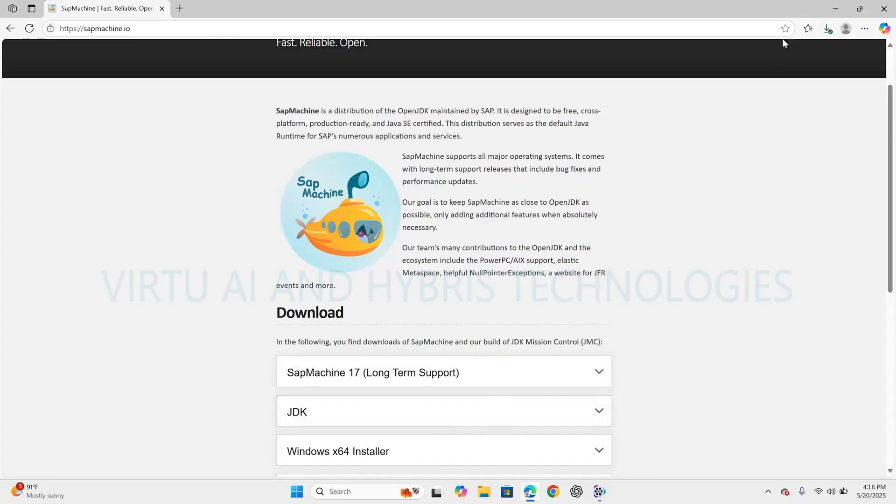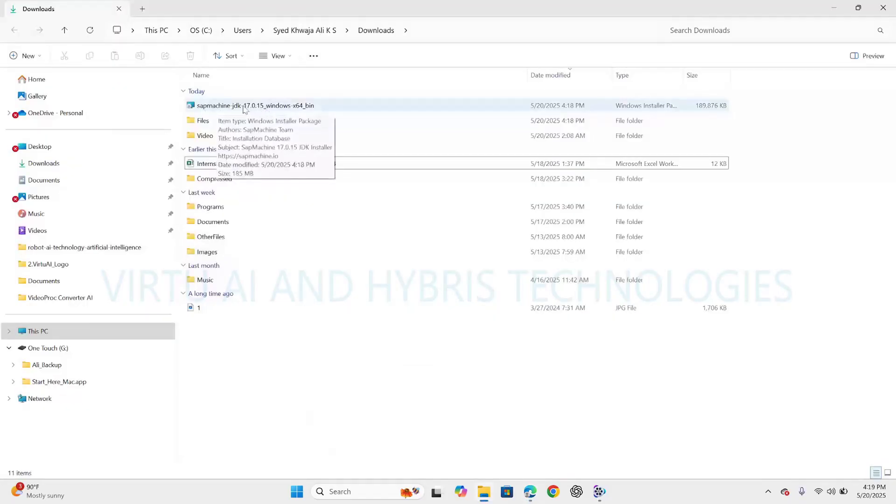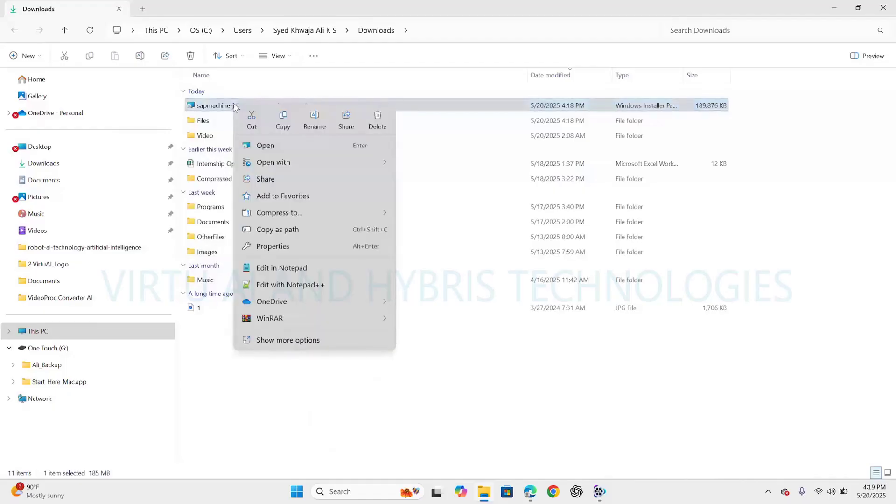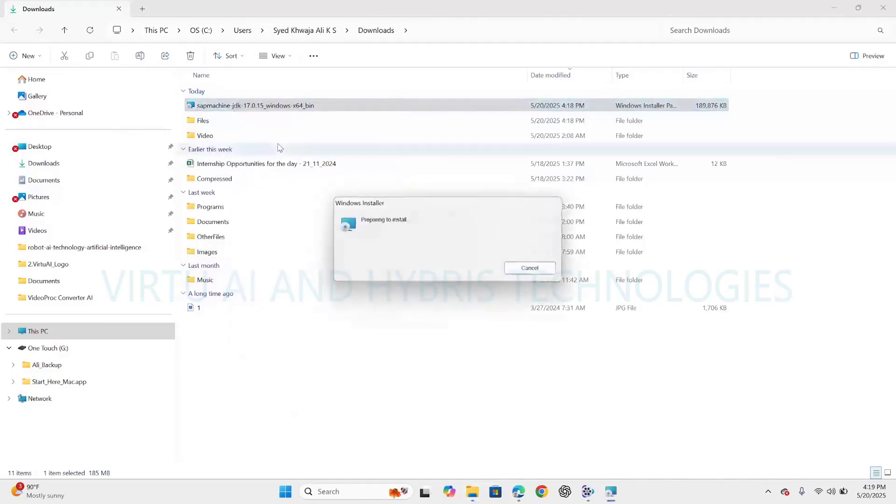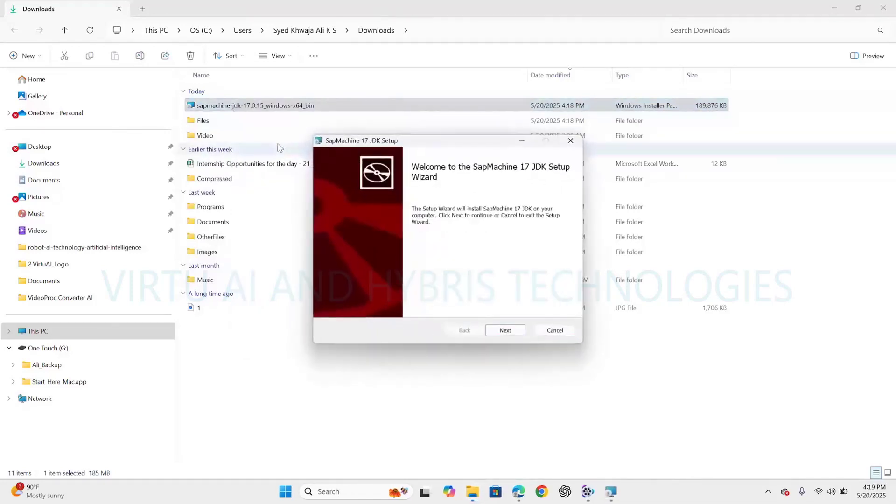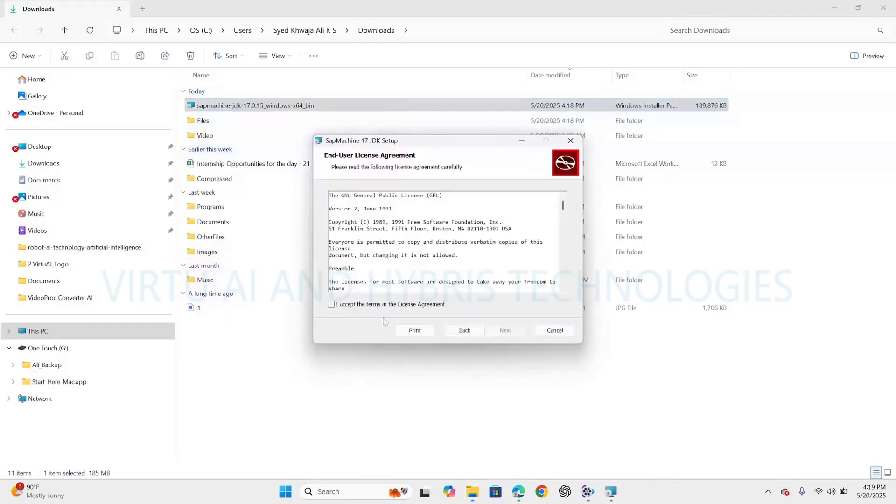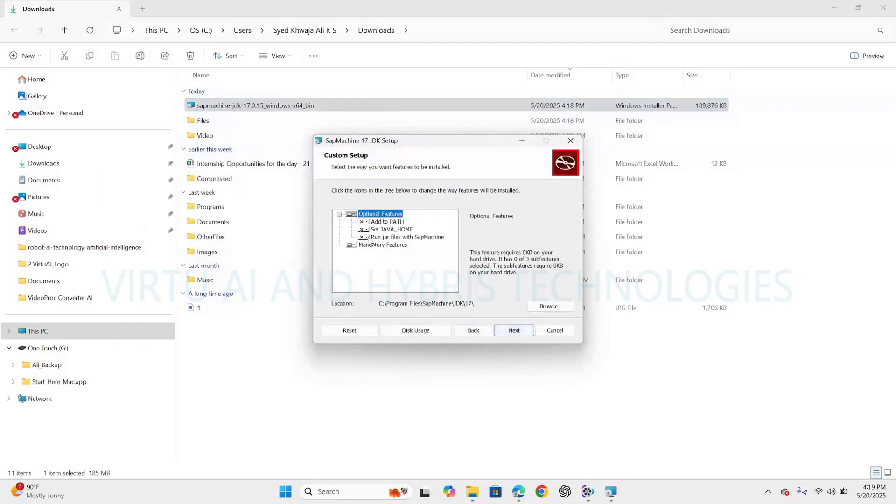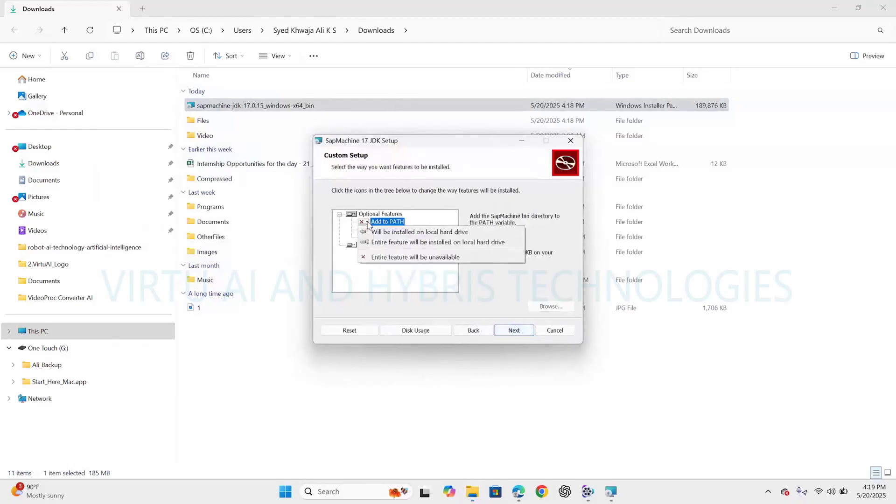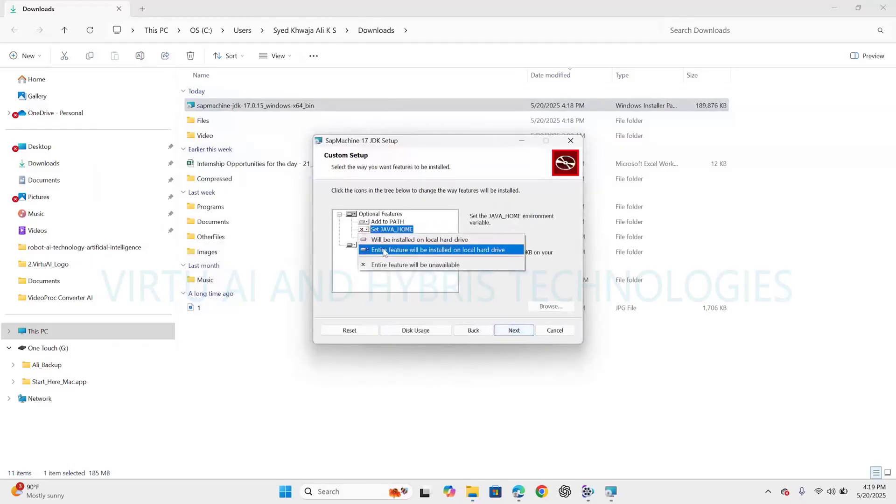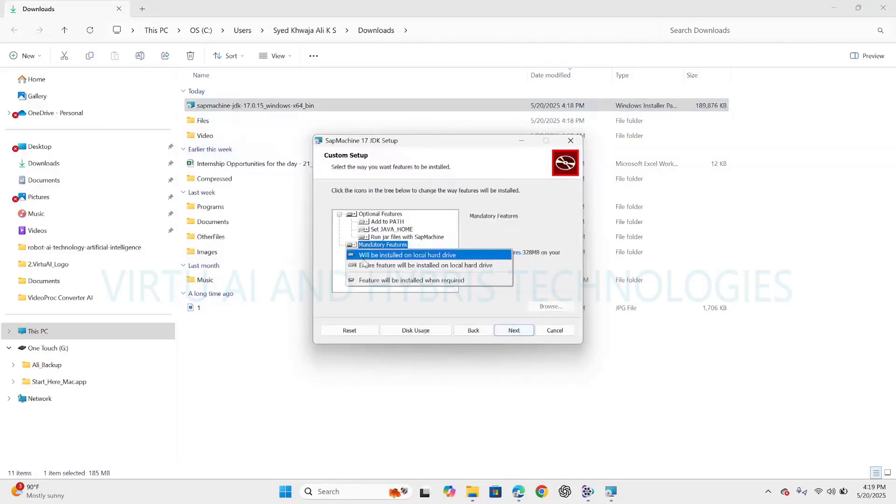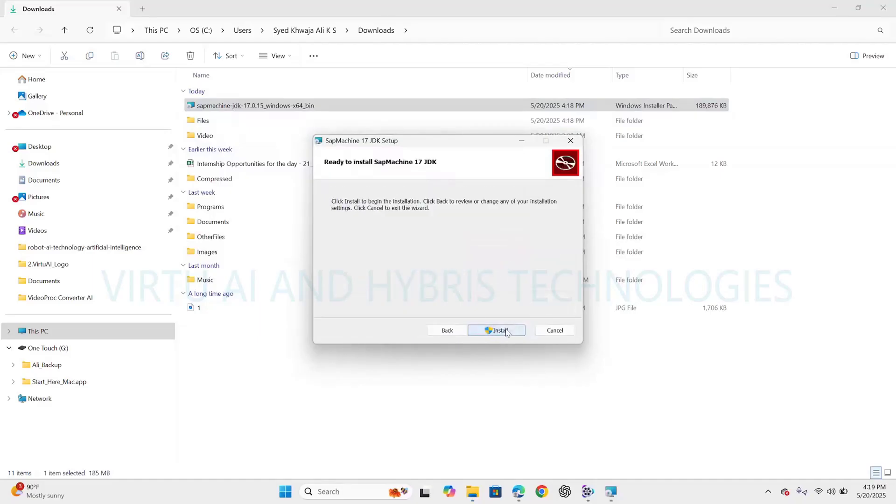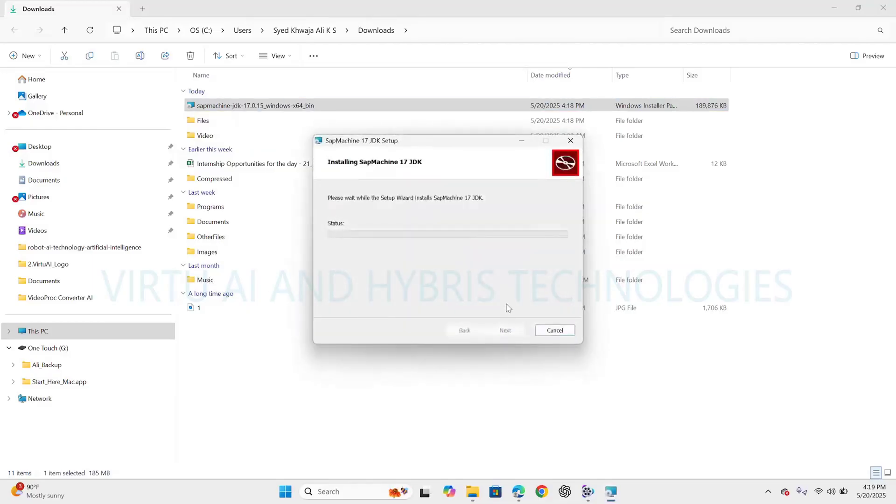The distribution serves as the default Java runtime for SAP's numerous applications and services. Let's open the setup file installer. Right-click on it, open, click on Next, accept the license, Next. I'm selecting all the features. It will automatically set the Java home path. I'm selecting all the features, click on Next. It will occupy more space when we select all the features. Click on Install.